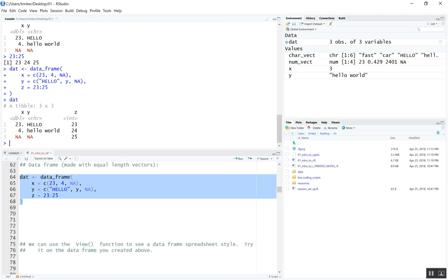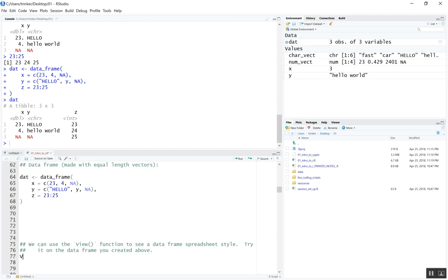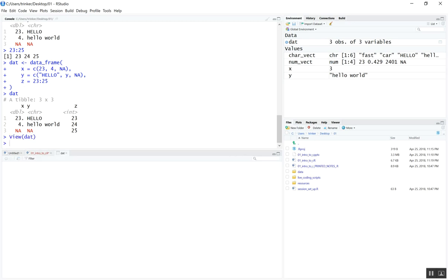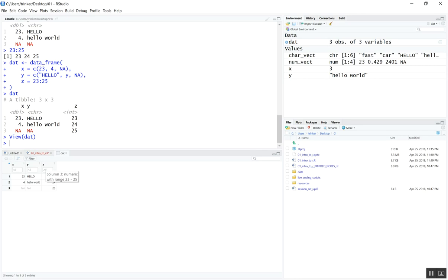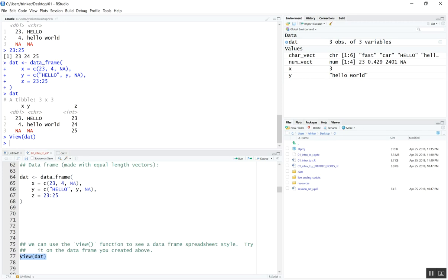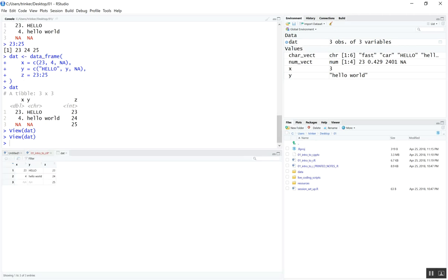The next thing we're going to look at is viewing that data. The View() function — capital V — is really quite useful. Remember R is case sensitive. When you send that to the command line, you can see it returns something that looks like something we might see in Excel. You can do filtering and sorting on that. It's a nice way to see larger data sets versus sending it to the command line. You can also click on a variable in the global environment to run View() in the back end.